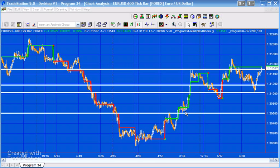Program 34 is actually a collection of three programs: an indicator and two show me studies. The basic methodology behind all three is what I've called a markplex block analysis. The program calculates a block size based on a multiple of average true range, then sees how many of those blocks fit within each bar as it is formed, and using that information draws lines on the chart with the idea of identifying trend direction.